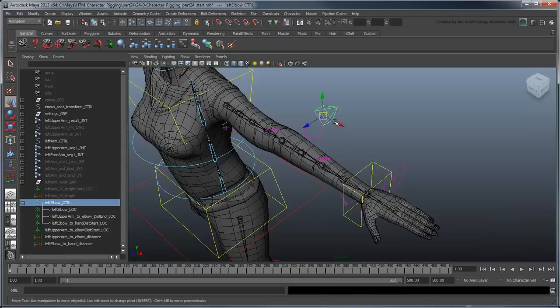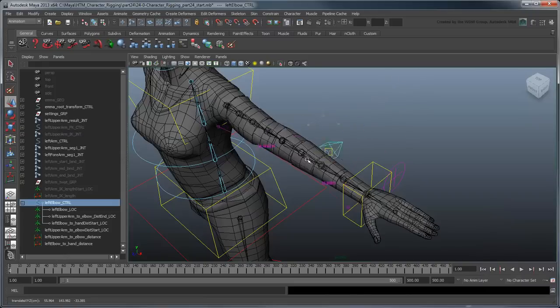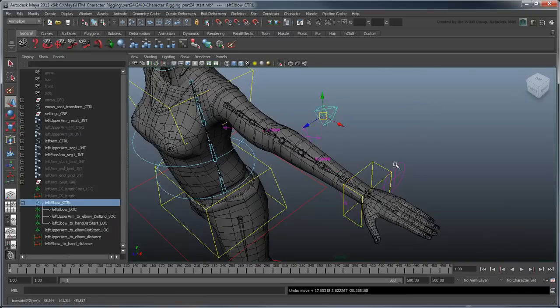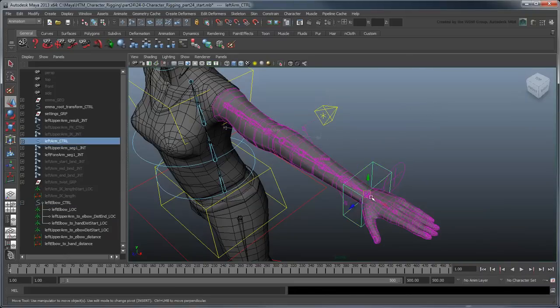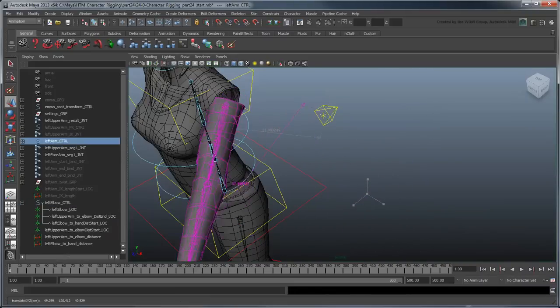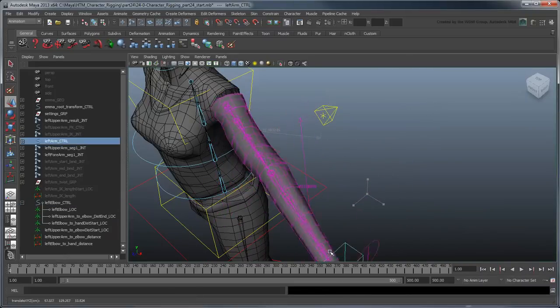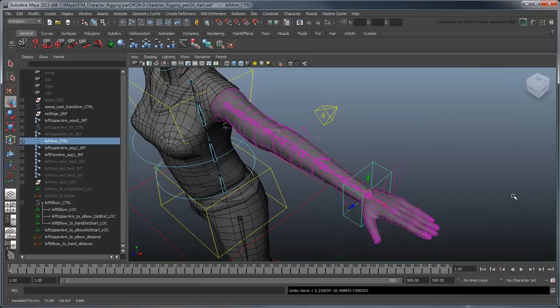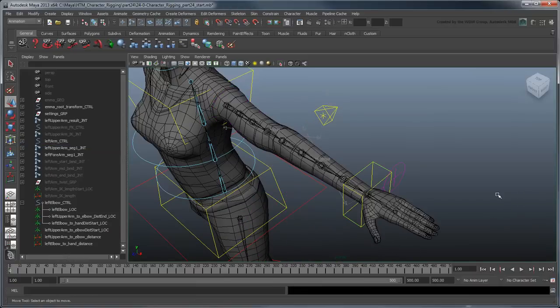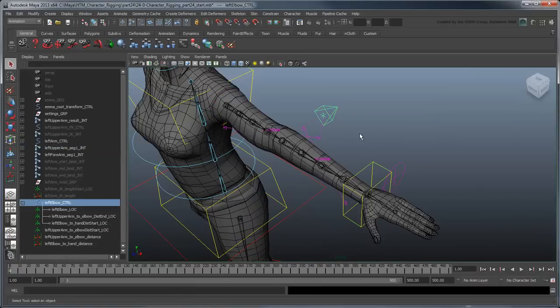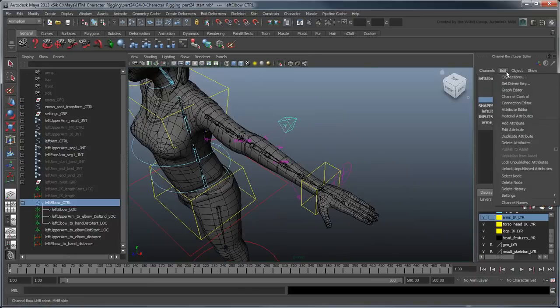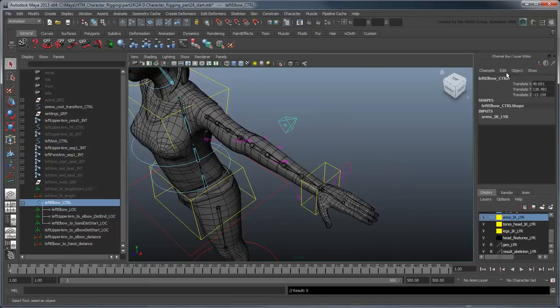Now that we know these distances, we just need to extend the upper arm and forearm to the elbow control when appropriate. First, let's remove the KneeSnap attribute from the ElbowControl and replace it with an ElbowSnap attribute.